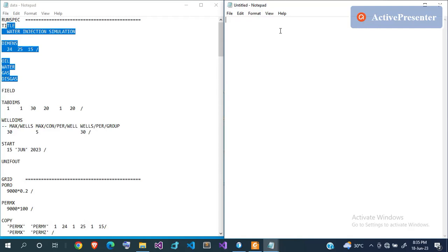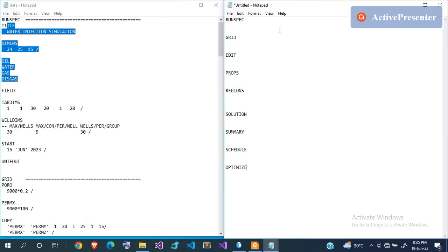The sections for the Eclipse data file are: RUNSPEC, GRID, EDIT, PROPS, REGIONS, SOLUTION, and others. Some sections are mandatory while others are optional — sections like EDIT, REGIONS, and OPTIMISE are optional. OPTIMISE is actually only for Eclipse 300. Since I'm doing black oil modeling today, I don't need that one.